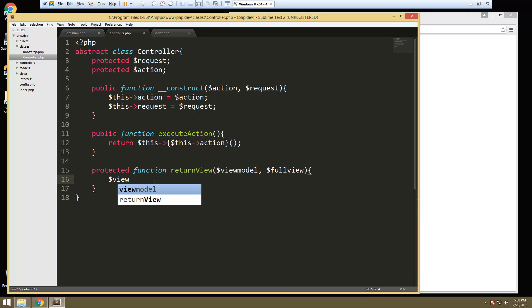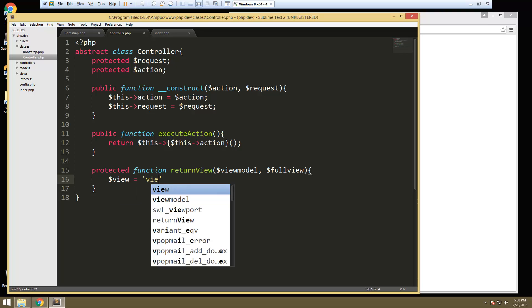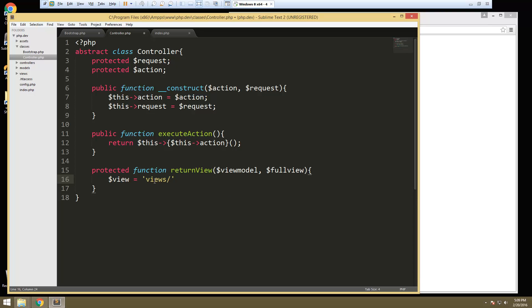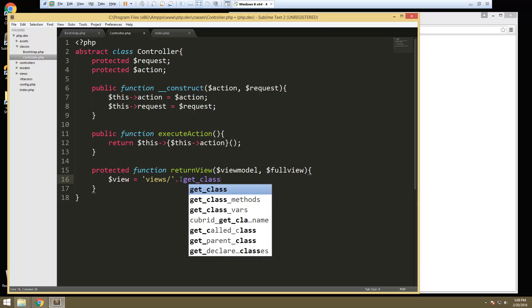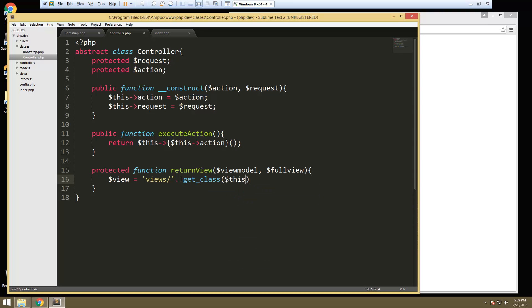This is where we're going to require our view file. So let's create a variable called view and we're going to set it to the views folder slash, and then we want the class name. It's going to be really important that you name your views the same as your class — your view folder the same as your class. So if we have a user class, then we want a users folder inside of the views. So let's say get_class and then pass in this, and then we're going to concatenate on a slash and then whatever the action is — the file should be named whatever the action is. So this->action.